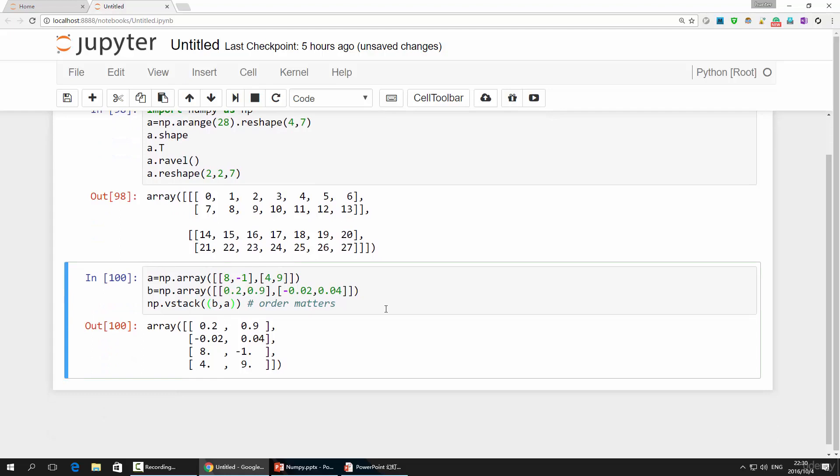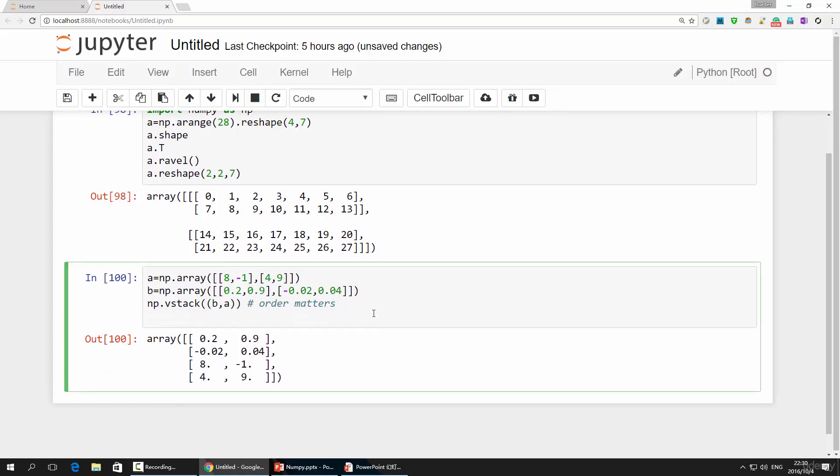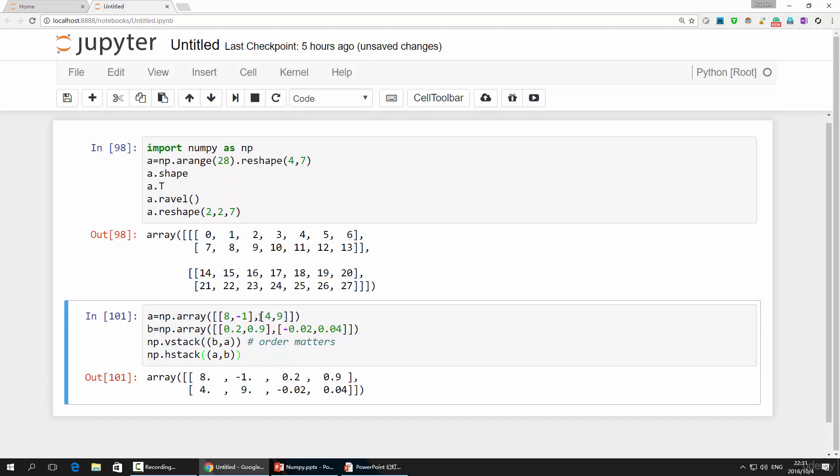To do this horizontally, all you have to change is the v to h, indicating a horizontal stack. The parameter is exactly the same. The function will stack your array from left to right. Easy stuff, right?